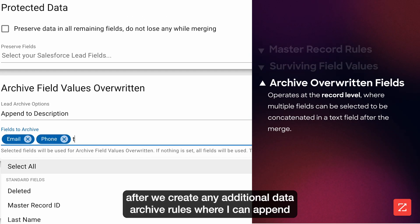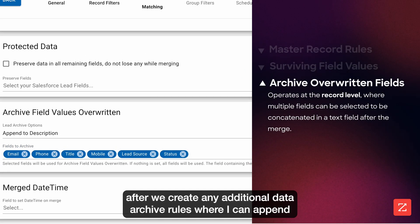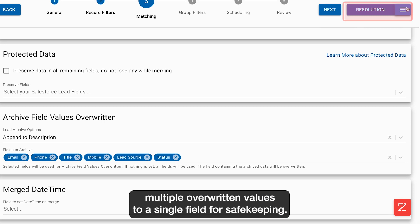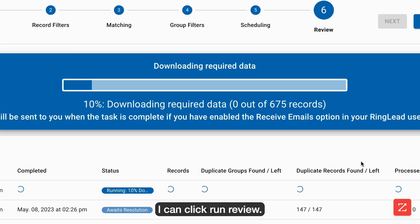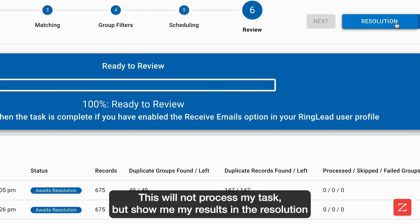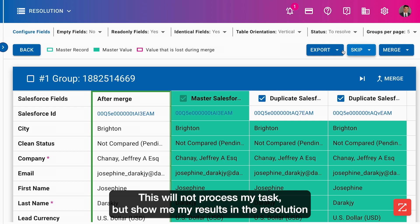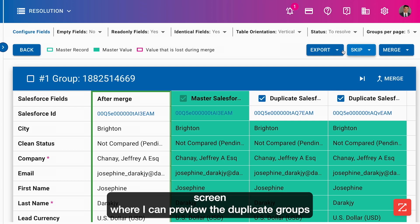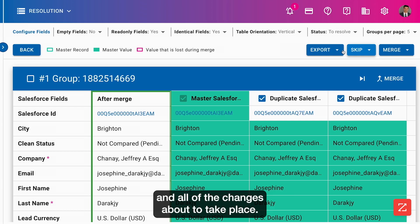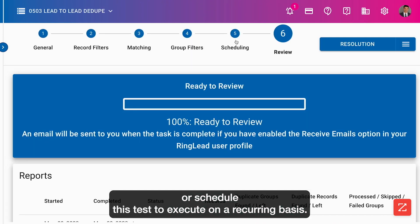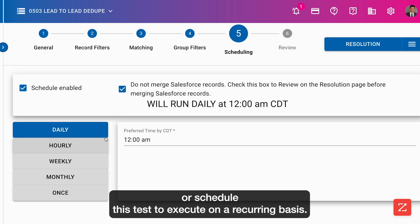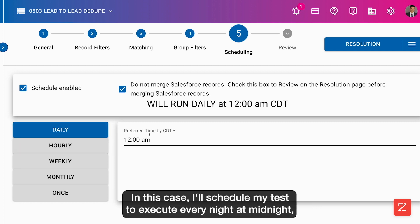After I create any additional data archive rules, where I can append multiple overwritten values to a single field for safekeeping, I can click Run Review. This will not process my task, but show me my results in the resolution screen where I can preview the duplicate groups and all of the changes about to take place. I can either process this task now or schedule it to execute on a recurring basis. In this case, I'll schedule my task to execute every night at midnight.